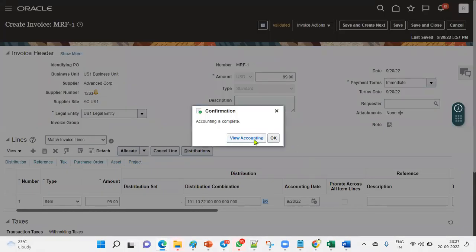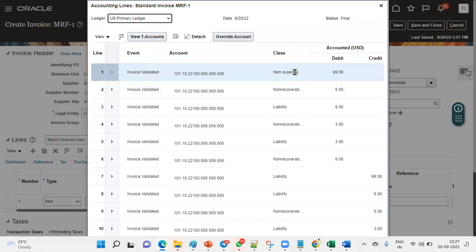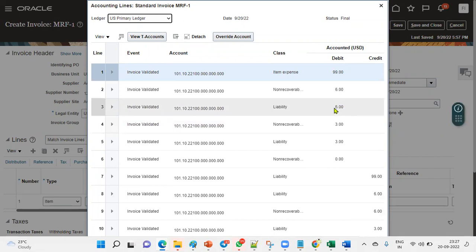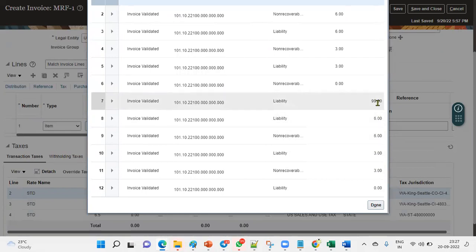Now we can view the accounting transactions. Under accounting entries, we find two accounts — debit and credit. The expenditure account appears as a debit, and the liability account is the credit. So for the invoice: expenditure/accrual is debit, liability is credit — exactly as we discussed.